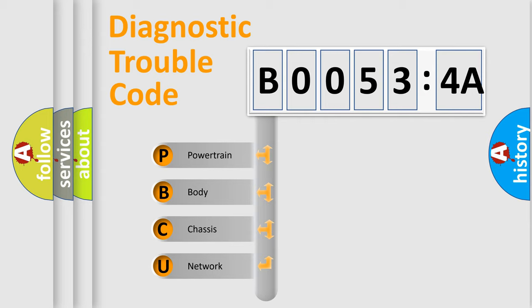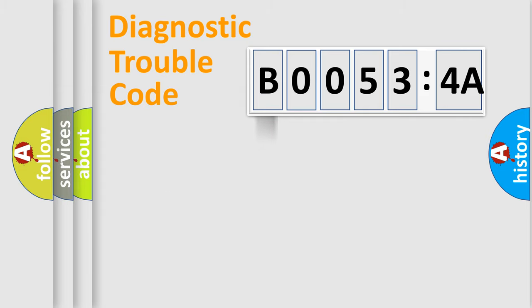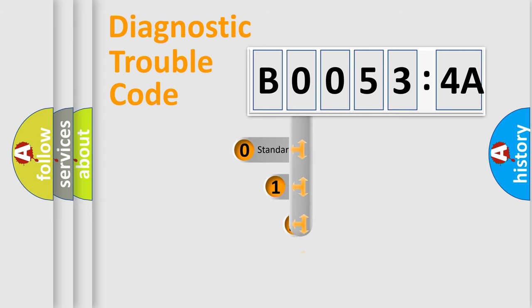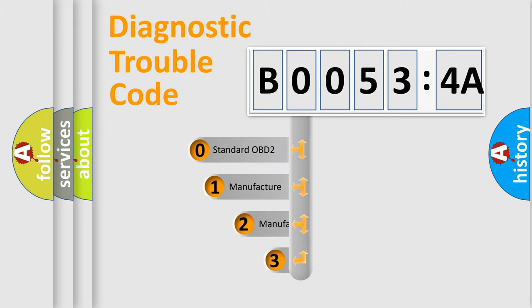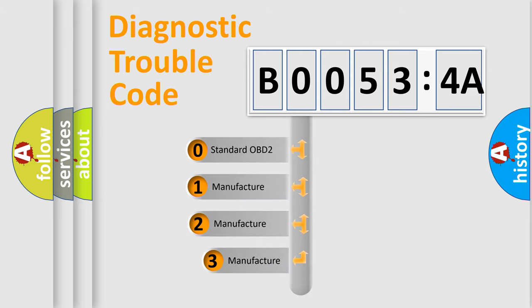We divide the electric system of automobile into four basic units: Powertrain, Body, Chassis, and Network. This distribution is defined in the first character code.